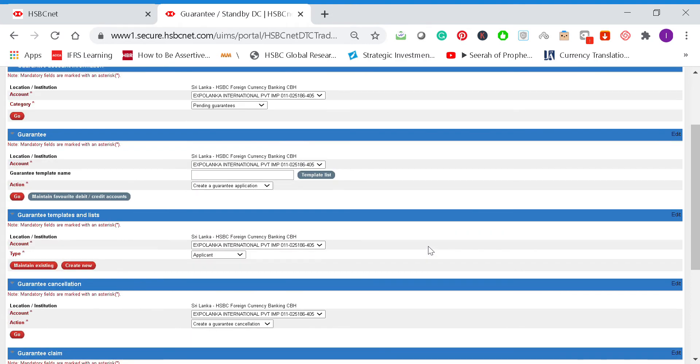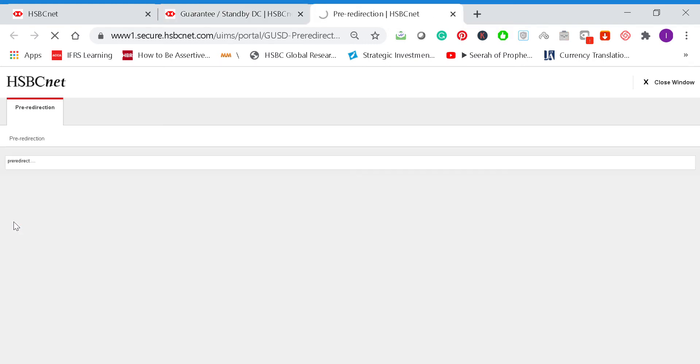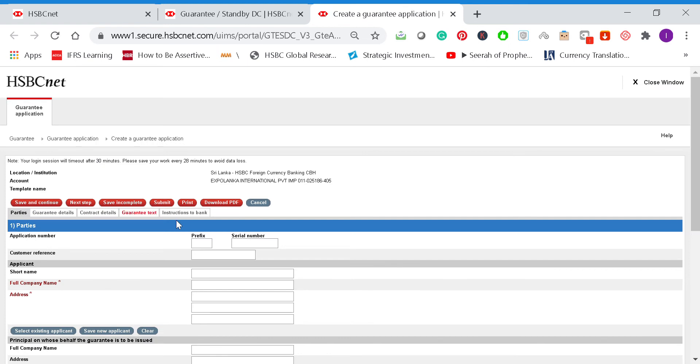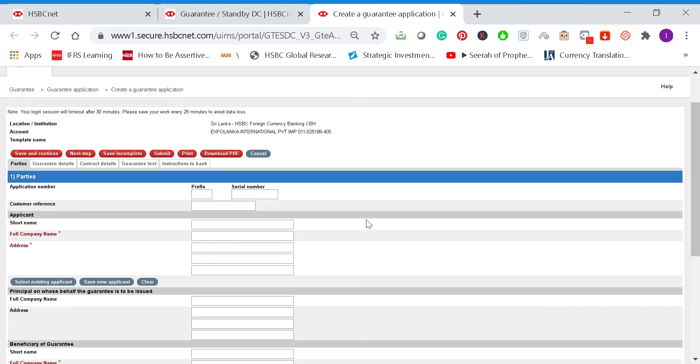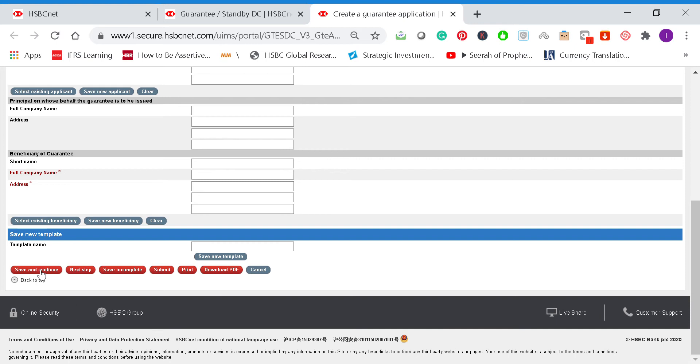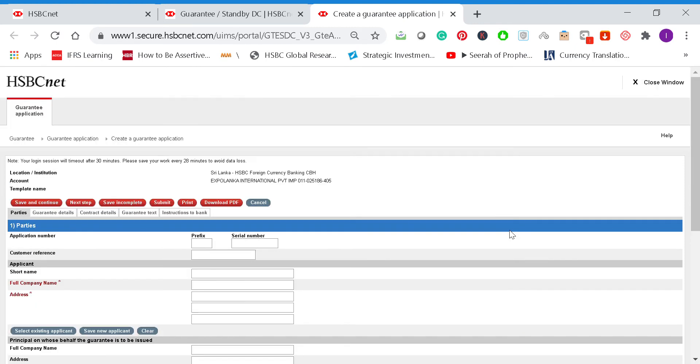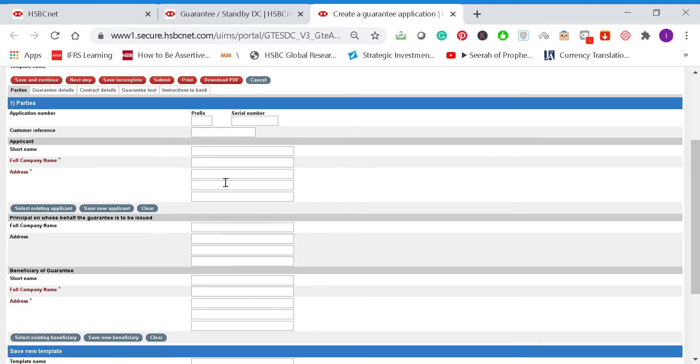Under the guarantee heading, go to create guarantee application if you want to create a new bank guarantee application, and then click on go. Once you click on go, you will find the fields that you need to complete. Make sure that whilst you enter the information, you press on save and continue tab, because your login session will time out after 30 minutes. Please save your work every 28 minutes to avoid data loss. It's best if you click on save and continue as soon as you enter information before going to the next page. We'll take an example where we apply for a bank guarantee.